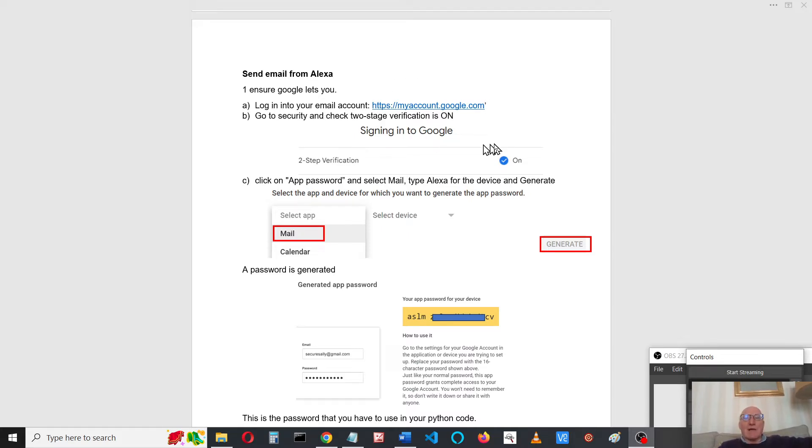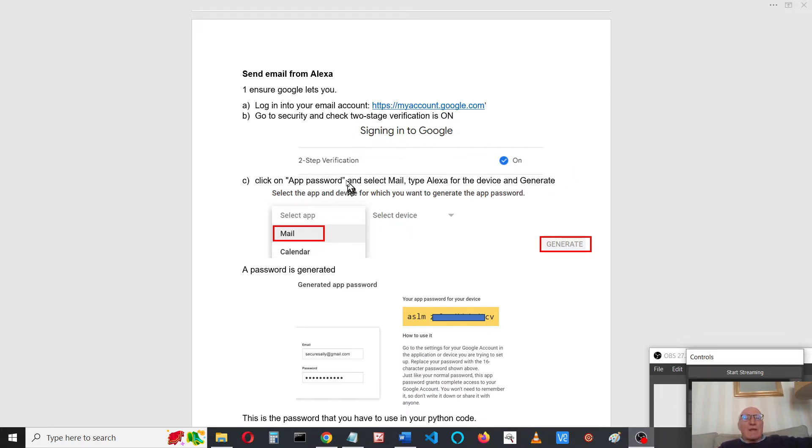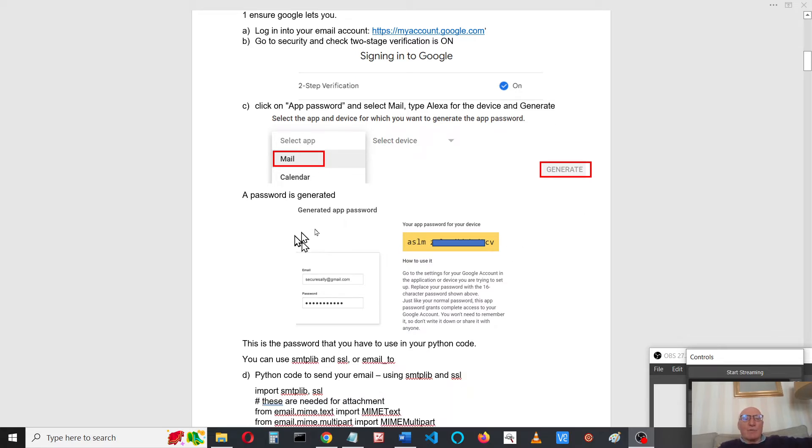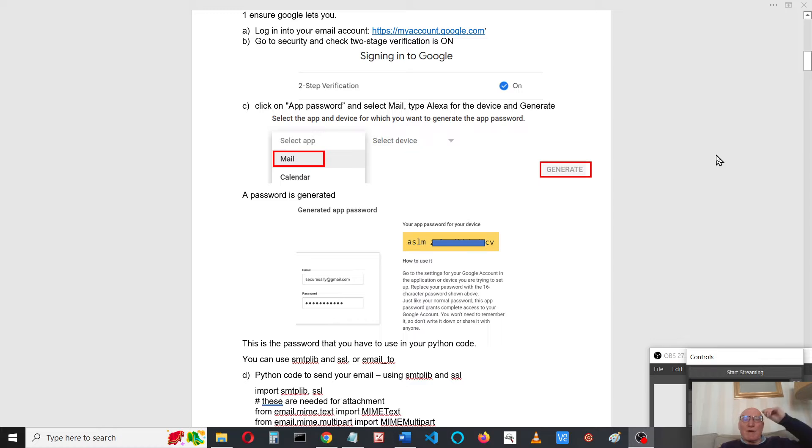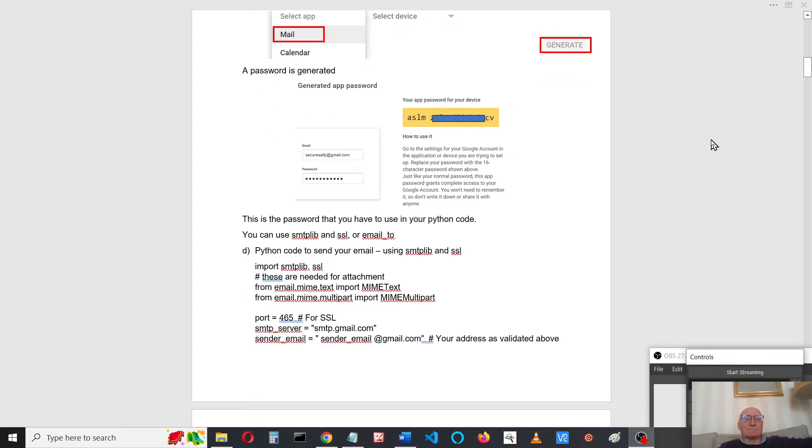You have to get a password from Google to do it. Go to your account, check that two-stage verification is on, and then click the app password, select mail and generate a password. Google will give you a password that you can use in your program, so you'll use your normal email address and this password to access it.